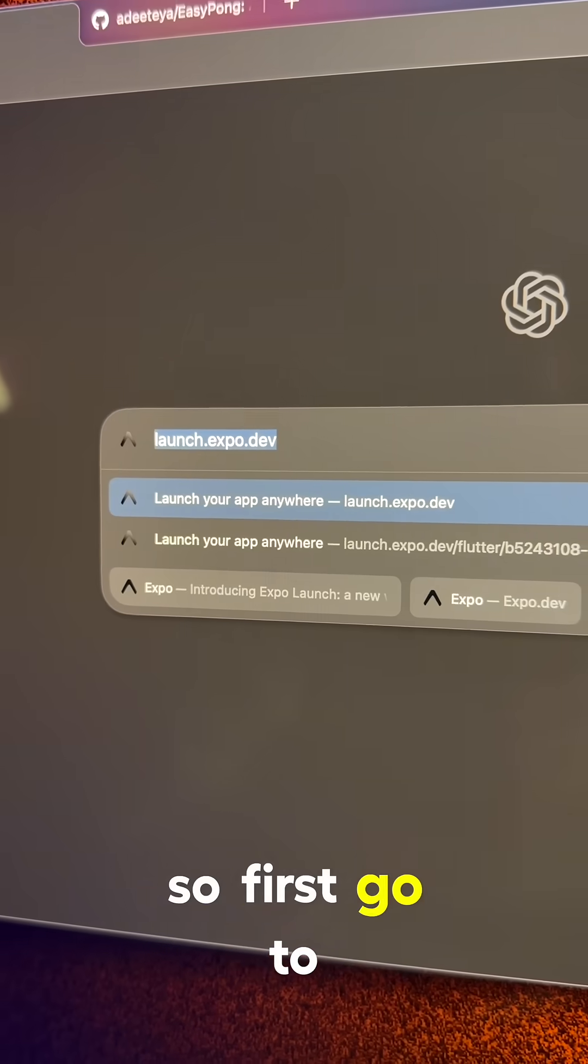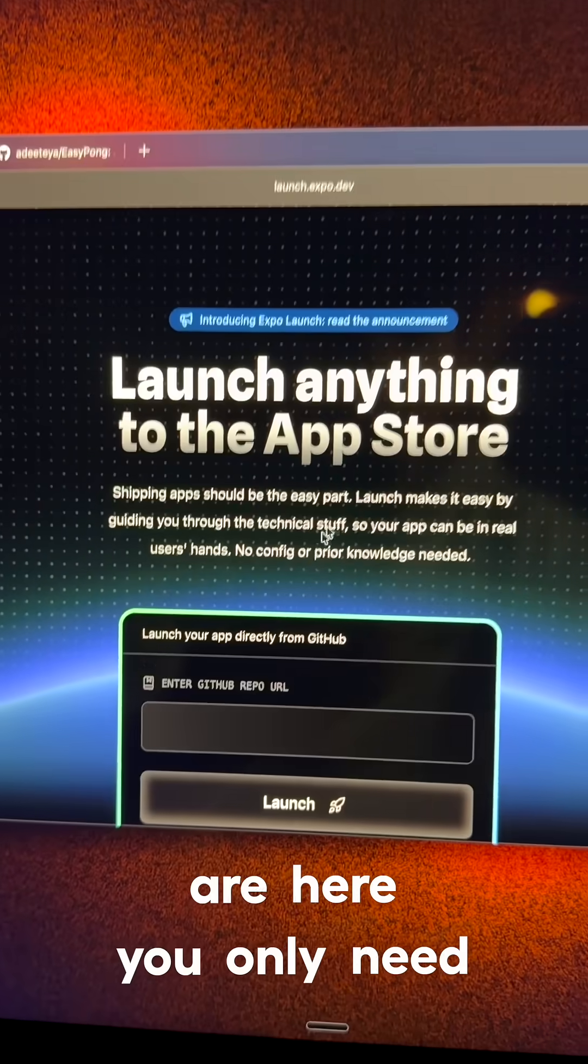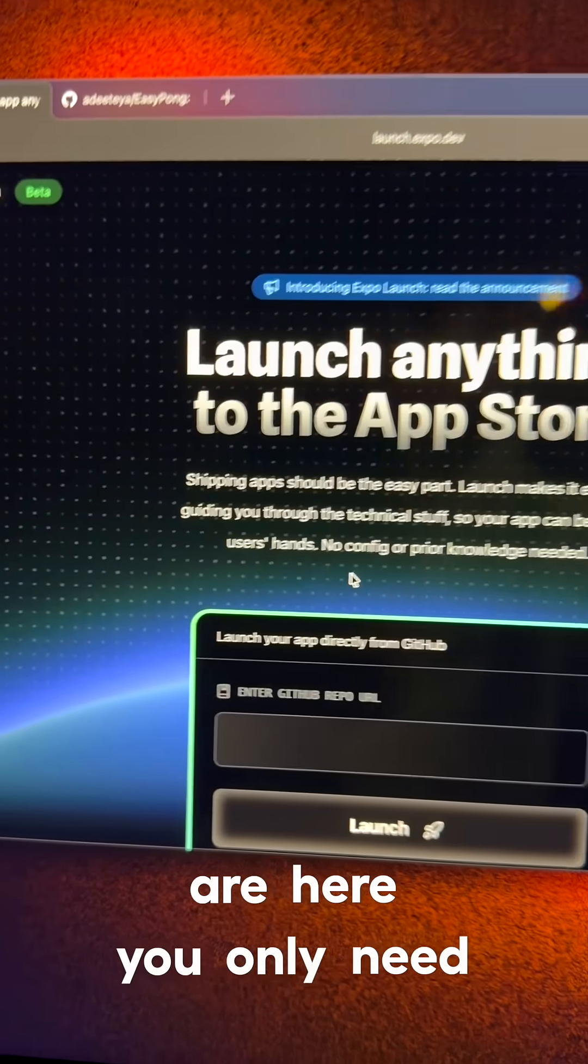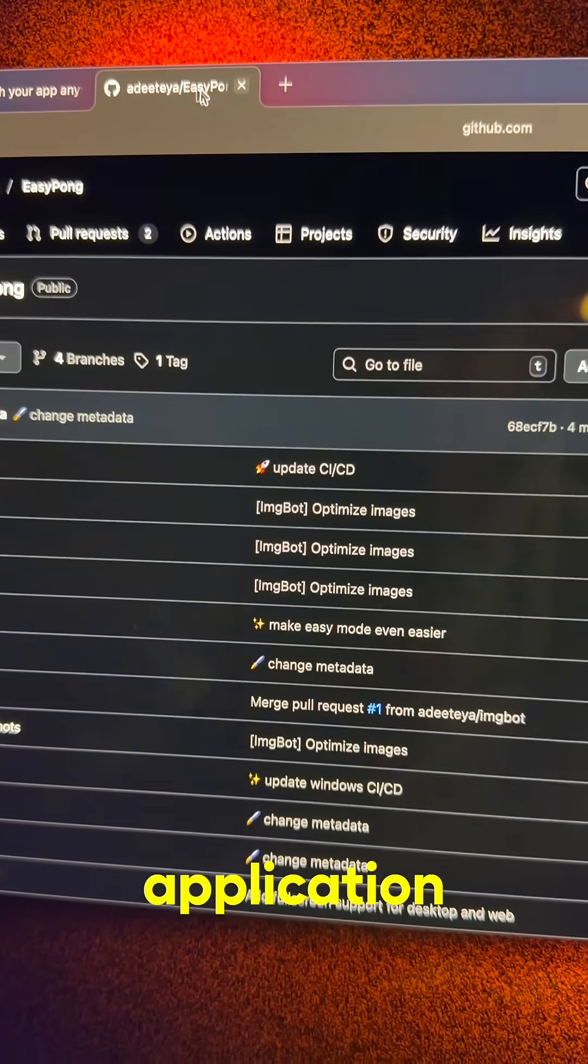First go to launch.expo.dev. Once you are here, you only need to have a Flutter application.